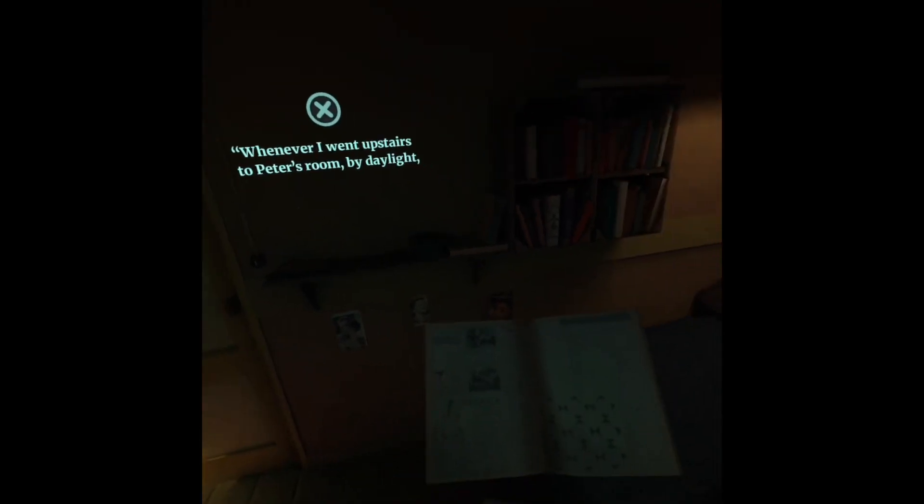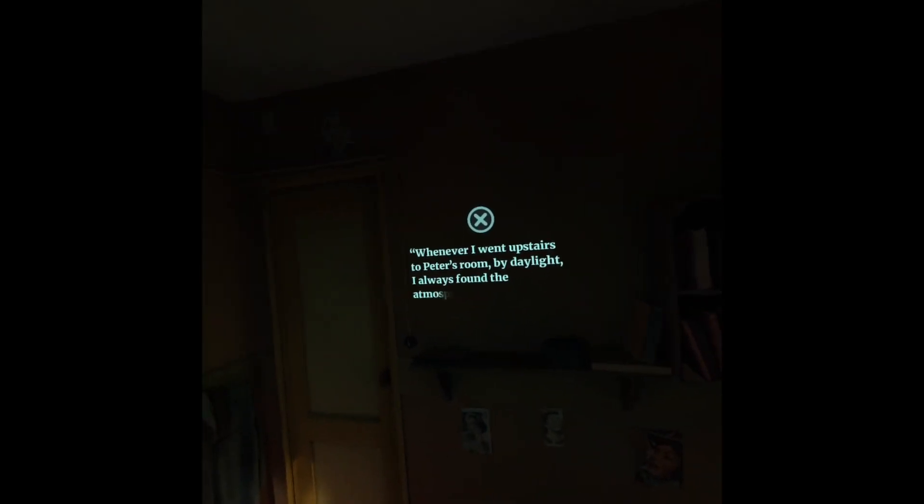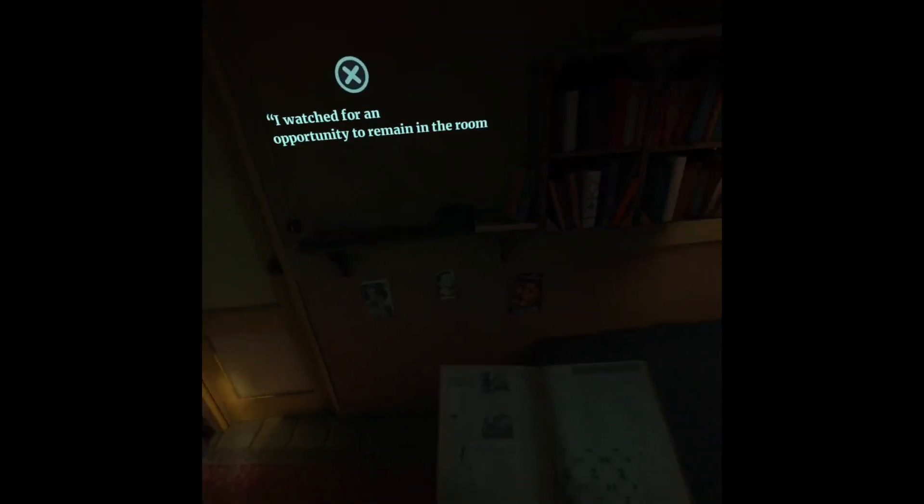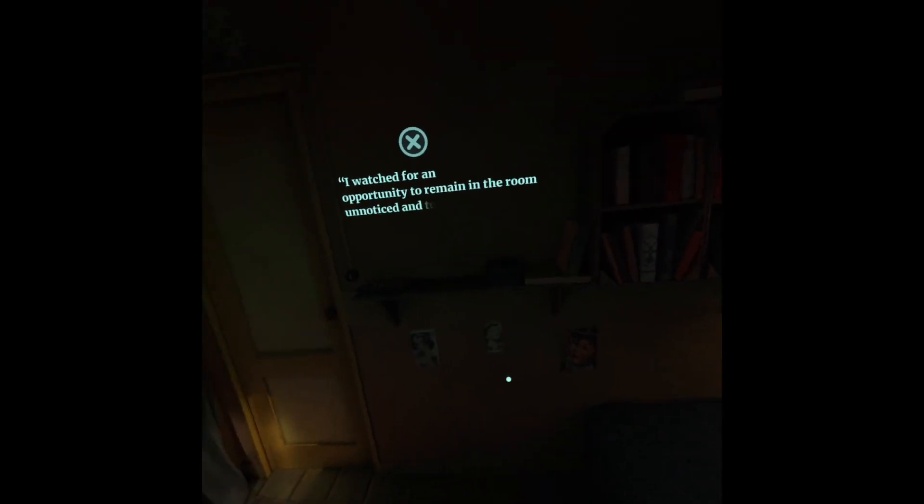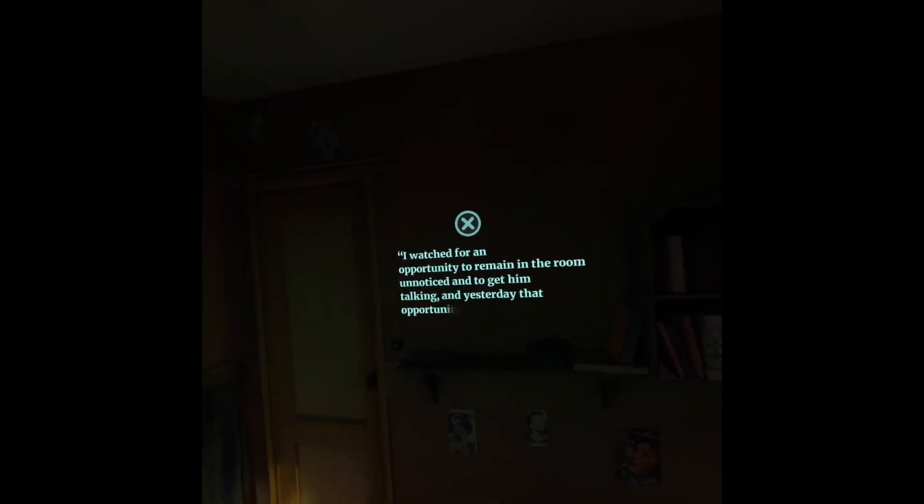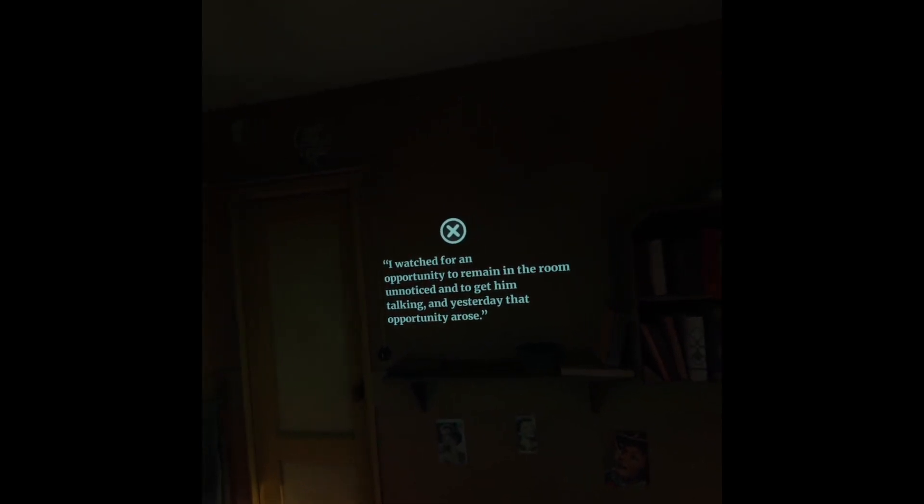Whenever I went upstairs to Peter's room, by daylight, I always found the atmosphere very cheerful. I watched for an opportunity to remain in the room unnoticed and to get him talking, and yesterday that opportunity arose.